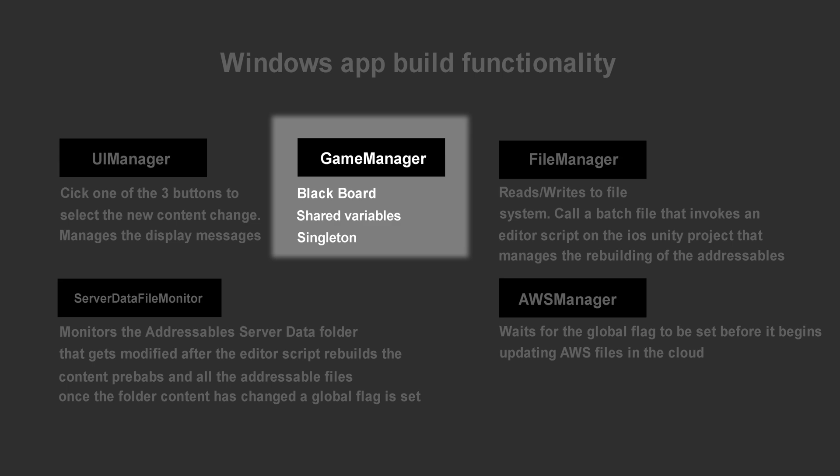The Game Manager serves as a blackboard that holds shared variables used across multiple scripts. There are other ways to handle this that could arguably be more elegant, but for our purposes here, the blackboard approach works fine.